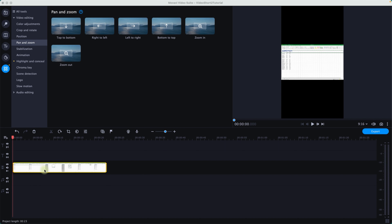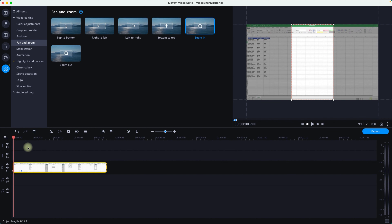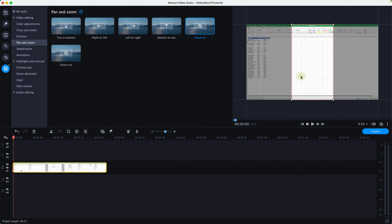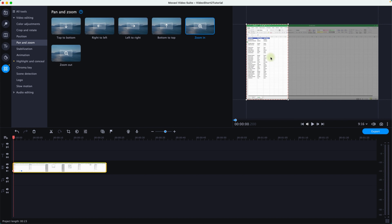Now I apply the Zoom In function again. Make sure your timeline is highlighted, then click on the Zoom In function and drag and drop it onto the video timeline. It creates a couple of dots on the timeline. I click on the first dot and a box appears — I move that box to the area where I want to capture for the YouTube Short.